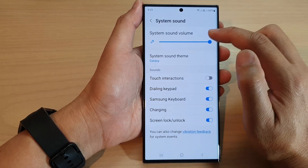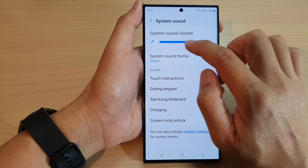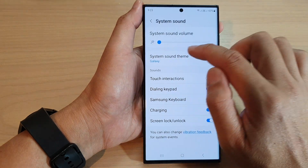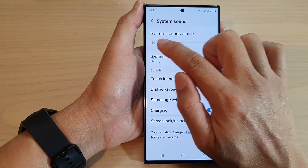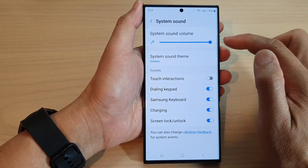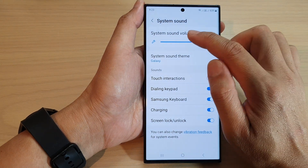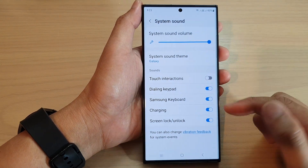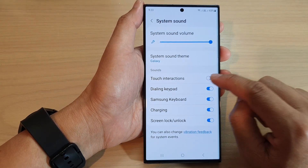At the top, drag the slider bar to the left to decrease the sound, or drag it to the right to increase the sound volume. System sound volumes are things like when you're touching a button — it will make a sound.